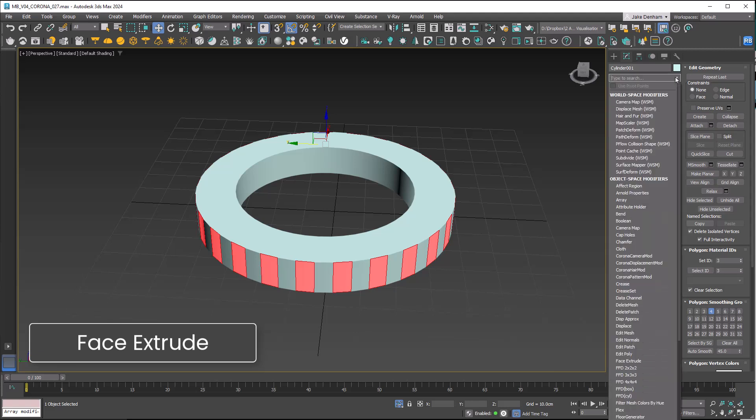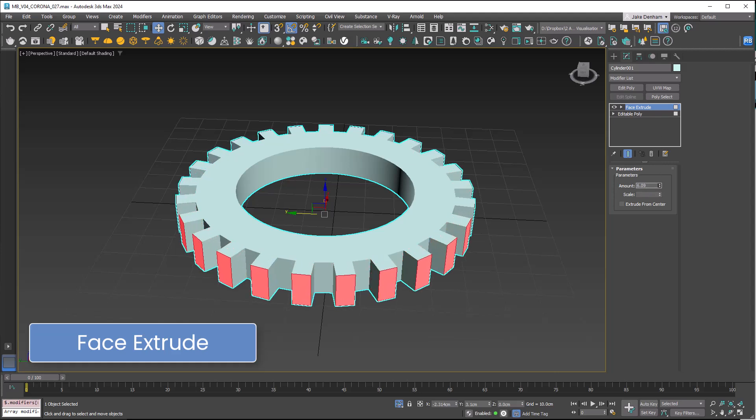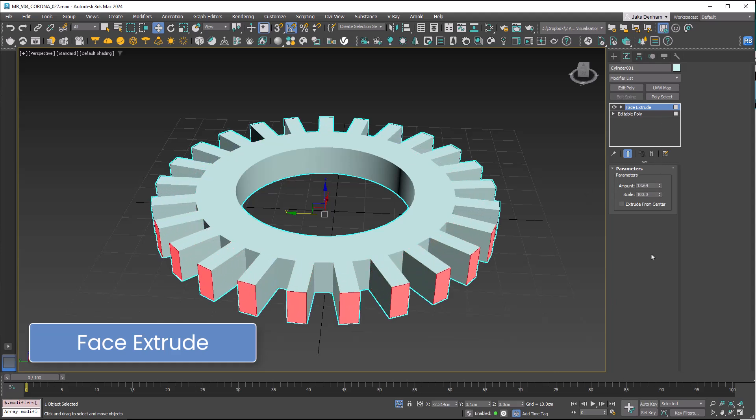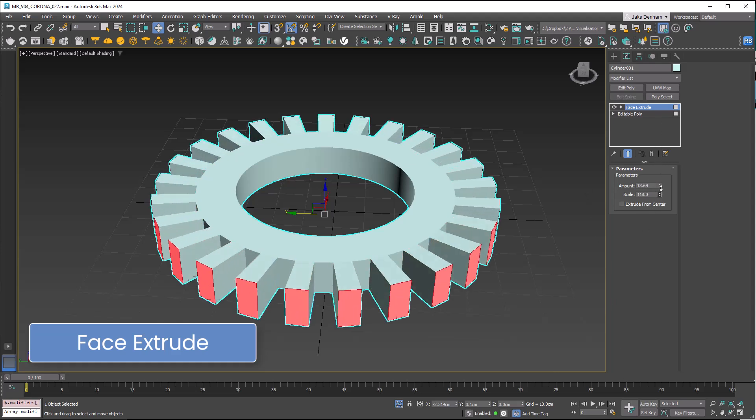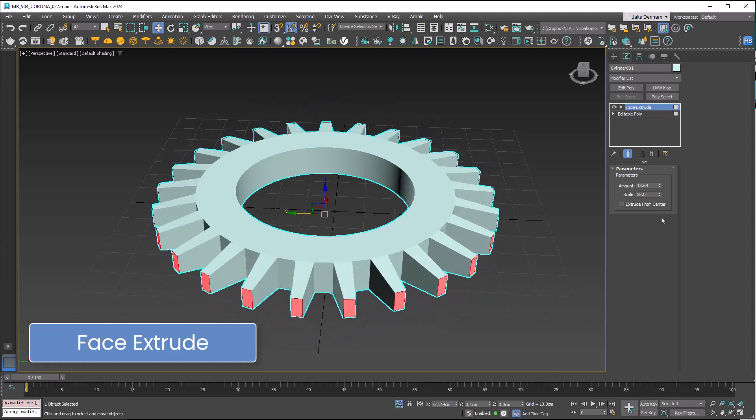Up next we have face extrude. As you might have guessed, this allows us to extrude a face along its normal. We've got the amount and we've also got access to scale here.